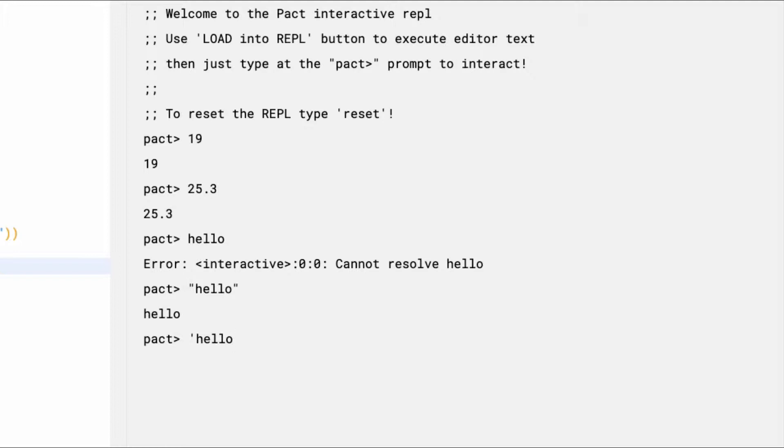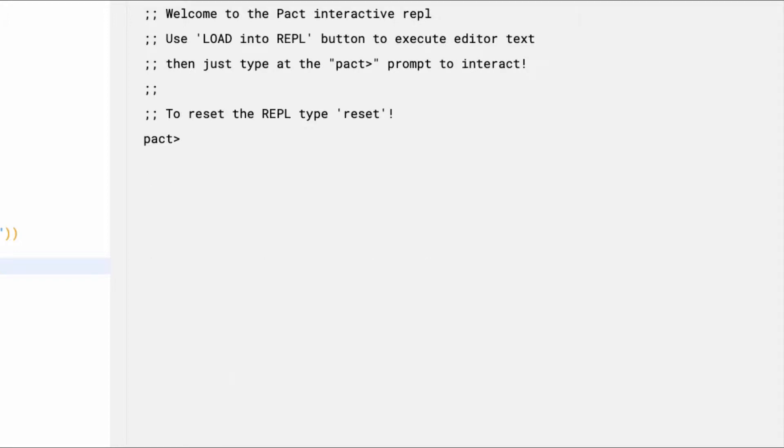At any point while you're working in the terminal, you can type reset to clear the console and continue entering commands. I'll do that now. Now let's take a look at Booleans. Booleans include true and false values, so if I type in true, I'll get true. And if I type false, I'll get false.